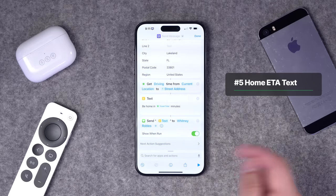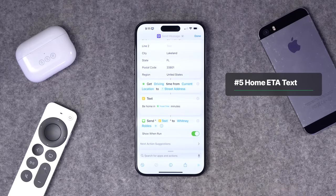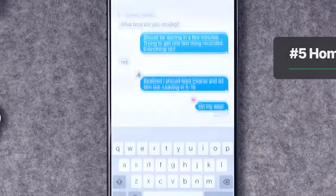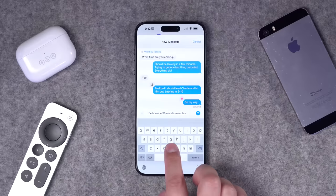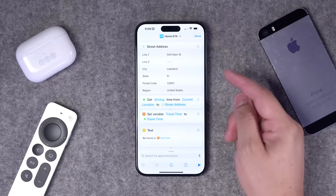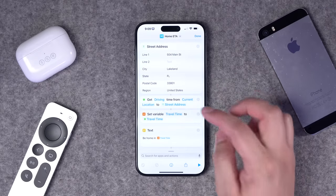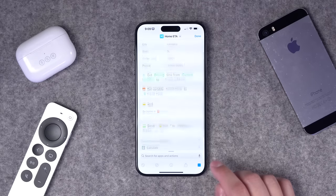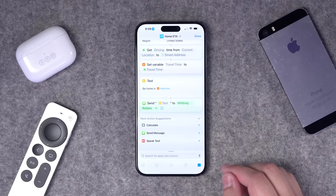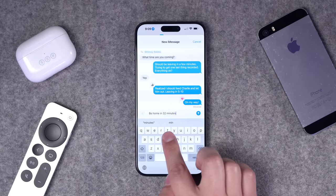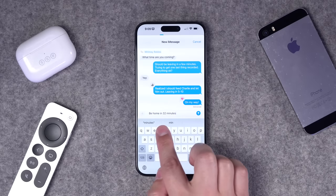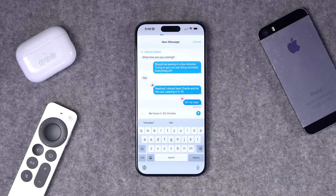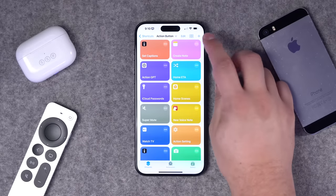Number five is the Home ETA shortcut. One press gets your travel time from your current location back to your home address, then populates that time in a text automatically to whoever you like, and you can send it with just a tap. I'll run it to show you: it gets the current distance to the address, auto-populates a text saying 'be home in however many minutes.' If you want to skip building it, hit the next chapter.